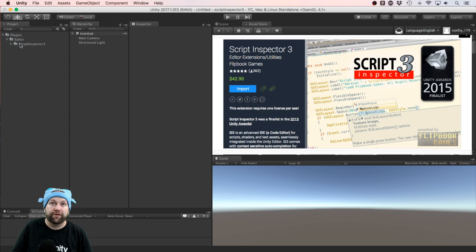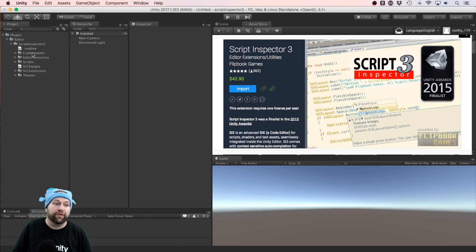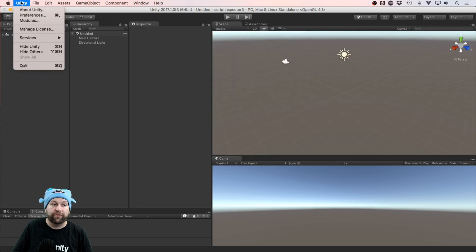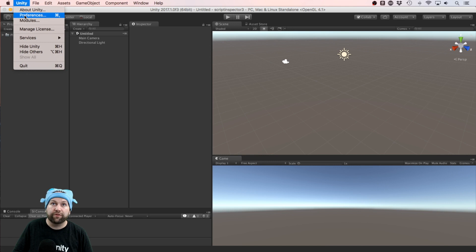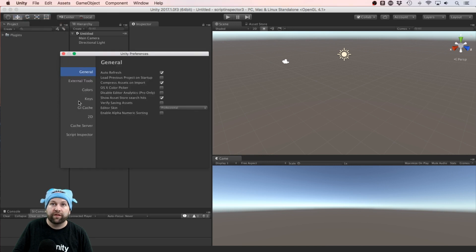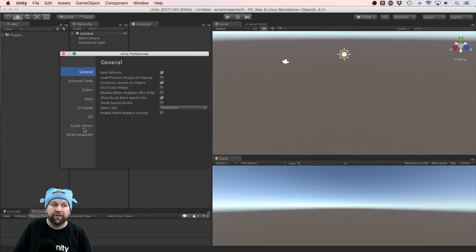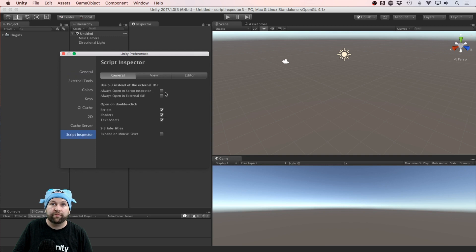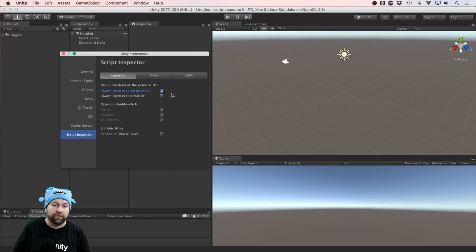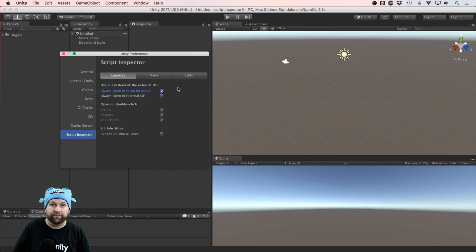Okay, so I've imported the package. You'll see it's added itself in the Plugins folder and there's really no point going through any of this because you don't really need to deal with the code at all. What I will do before running it though is come to Unity Preferences, come down to the Script Inspector tab, and I'm going to tick on Always Open in Script Inspector. It doesn't stop you from opening it in external programs, but this is just a shortcut.